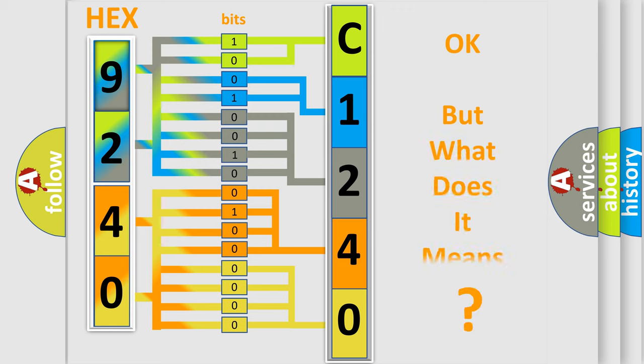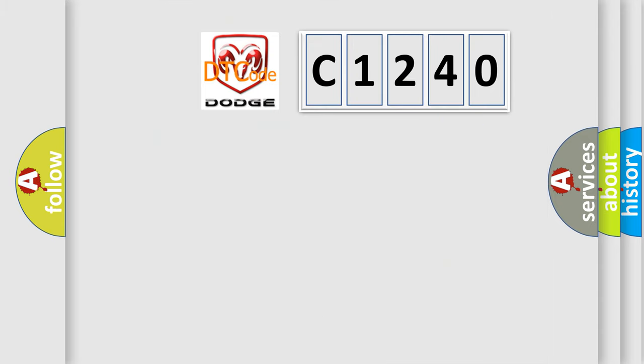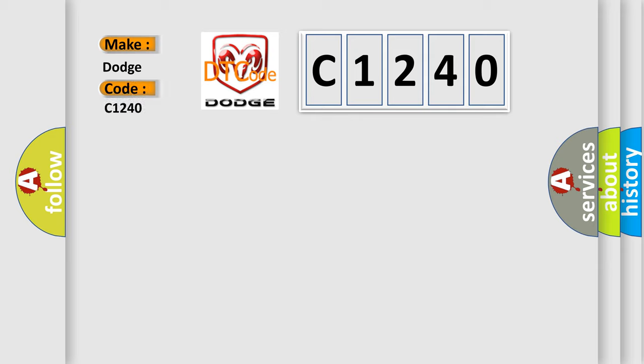The number itself does not make sense to us if we cannot assign information about what it actually expresses. So, what does the diagnostic trouble code C1240 interpret specifically for Dodge car manufacturers?